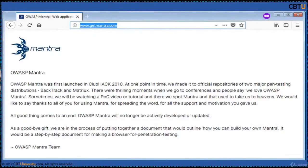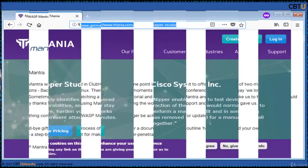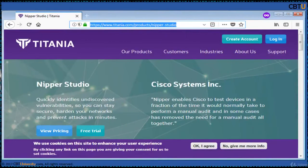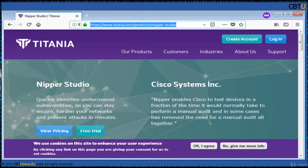OVAS Mantra made two penetration distributions: Backtrack and Matrix, but Mantra is no longer maintained. Nipper Studio from Titania is a vulnerability scanner that can discover misconfigurations and vulnerabilities on firewalls, switches, and routers. The reports generated include manufacturer-specific mitigation advice and fixes, and can meet security compliance requirements.